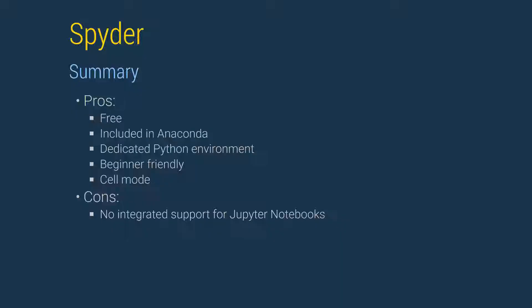Spyder is a capable native Python development environment. It comes packaged with Anaconda and so is already installed on your system. Its feature set is focused on numerical Python and is well suited to new users. It does not, however, directly support running code contained in Jupyter Notebooks.